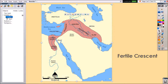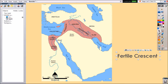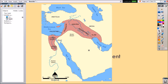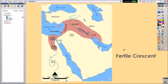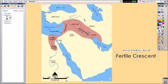You can use the Object Browser to reorder objects by dragging and dropping. For instance, maybe I would like to add this caption to the map. However, when I try to drag it onto the map, the image conceals it. I can reorder this by dragging the text on top of the image in the Object Browser.